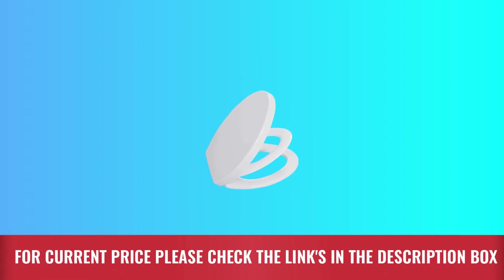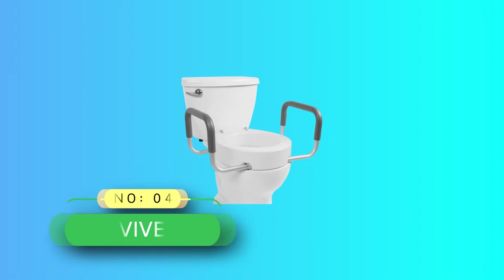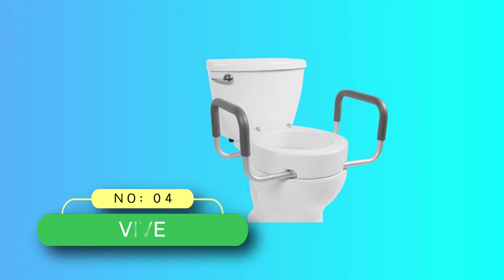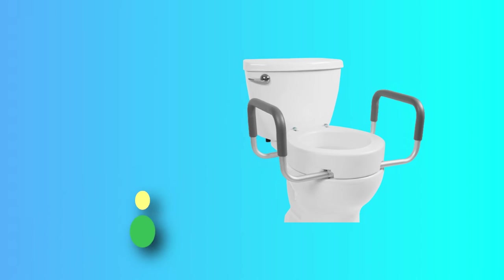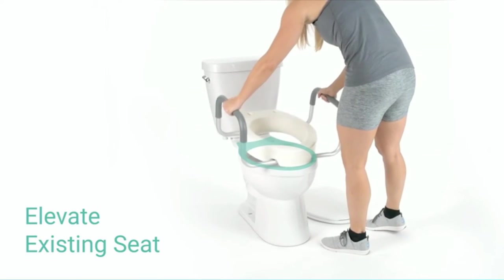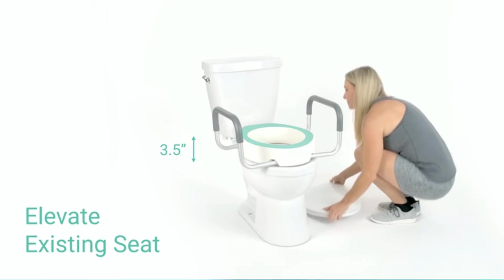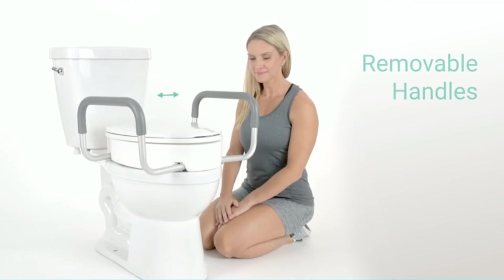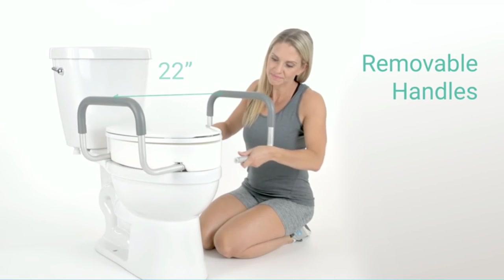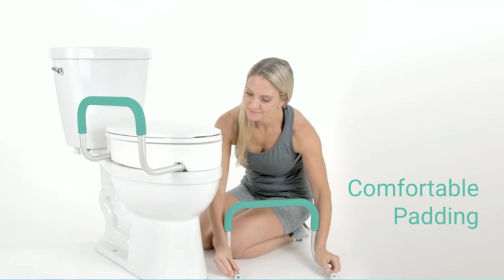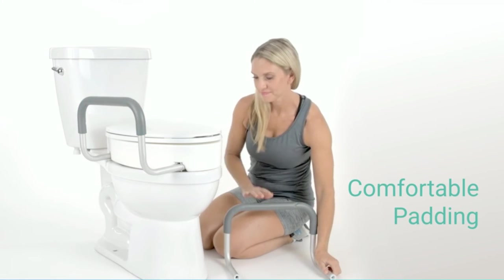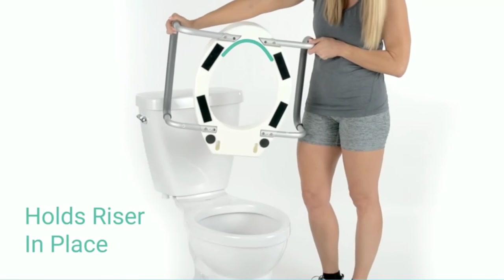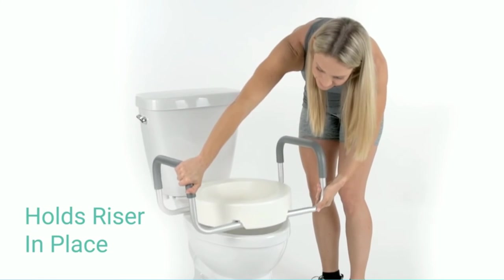Number four: toilet seat riser. Anyone with mobility issues knows the struggle of using a standard toilet, which can present the risk of injury or falls. So when you're looking for a solution that prevents this risk, then look no further than the toilet seat riser with handles. This toilet seat is an efficient and affordable solution.